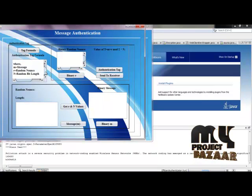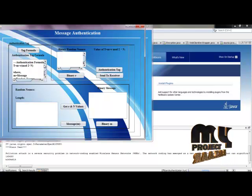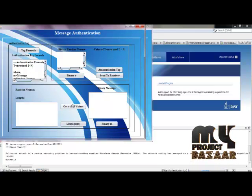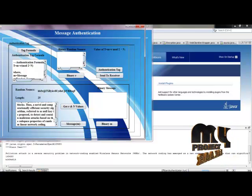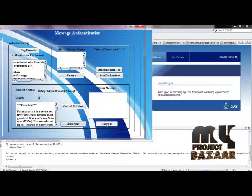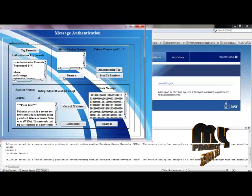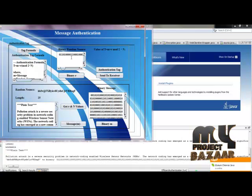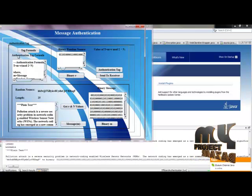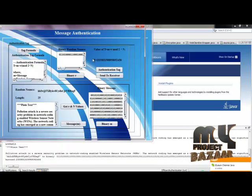The authentication tag formula and its parameters are shown. We obtain the bit length and its corresponding random nonce R, then convert the plaintext into binary values of M. The random nonce R is converted to binary R, and these two binary values are applied with the authentication tag formula to produce the tag value.